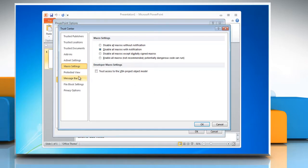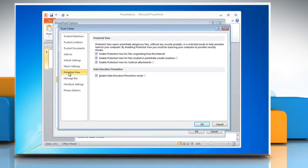In the Trust Center window, choose Protected View tab. Under Protected View, uncheck the Enable Protected View for Outlook Attachments checkbox.